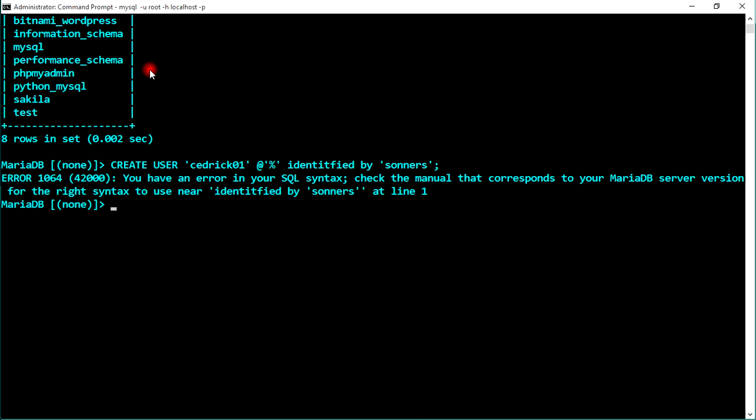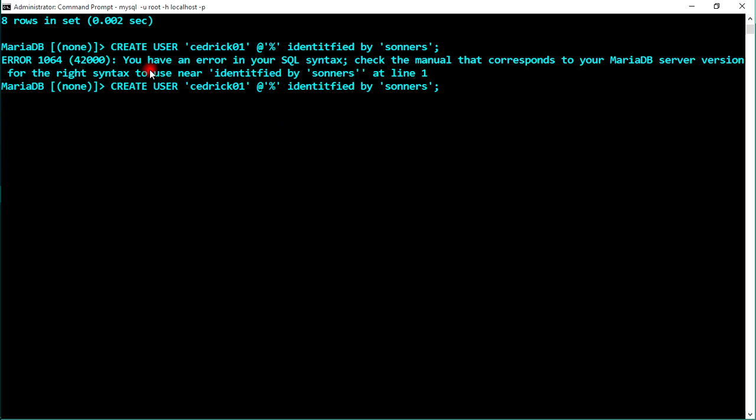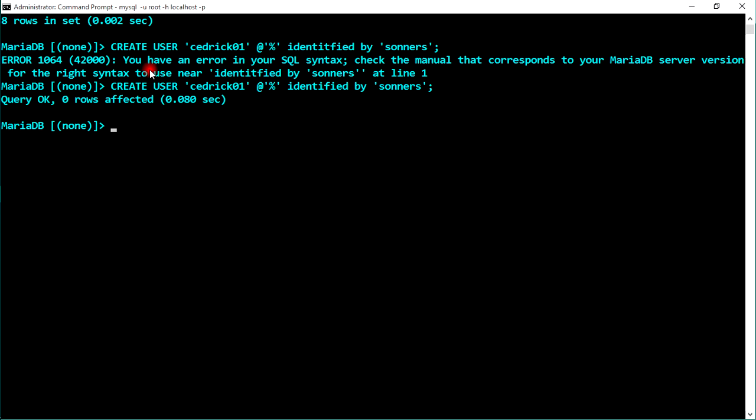We got a syntax error — the MySQL server version requires different syntax. This is what I was saying: the syntax may vary depending on your MySQL or MariaDB version, so you may need to try a higher version. Let's go back and correct this. After fixing the IDENTIFIED BY clause, the query is now OK and we have created the first user.